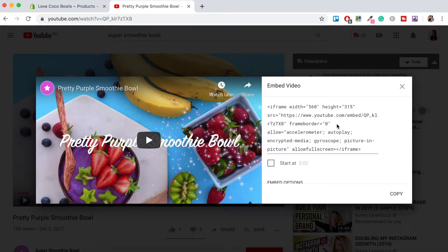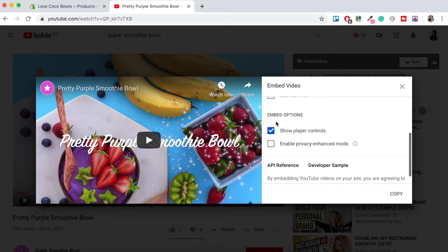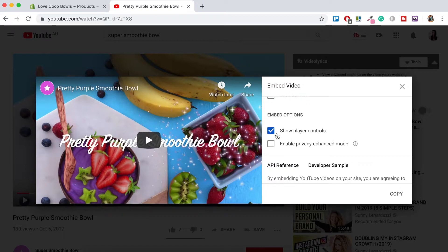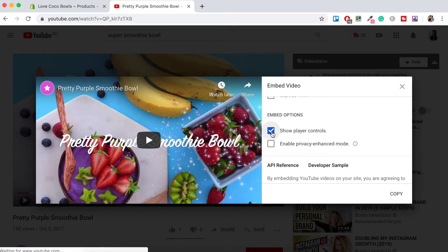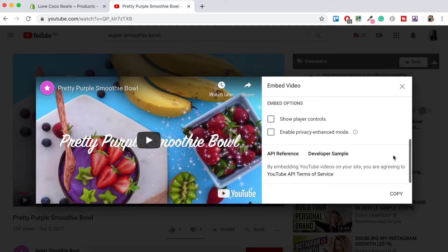So just scroll down you've got these embed options so you can choose to tick or untick the show player controls. I like to untick these as you don't really want them showing up on your online store. So just untick that and then you want to just go to copy.